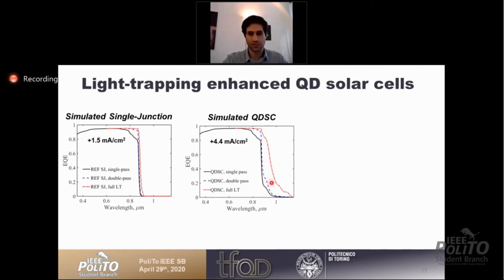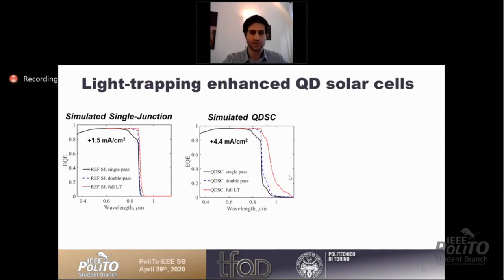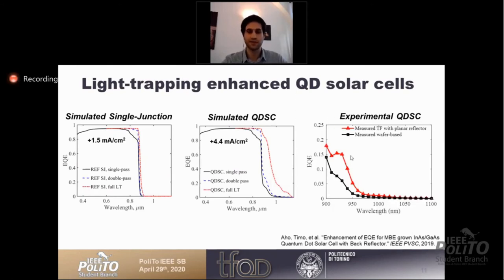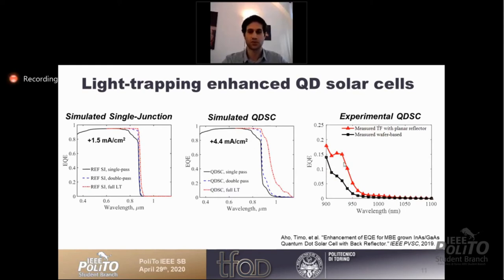With the double pass, we see doubling of EQE beyond 0.9 micrometers wavelength, and with full light trapping we see very significant enhancement. Through experimental characterization, we found we can double the short-circuit current coming from the quantum dots using a backside reflector — shown in red for the double pass configuration and in black for the single pass wafer configuration.